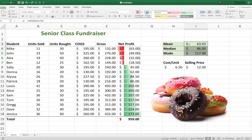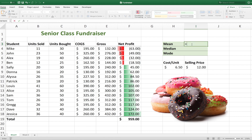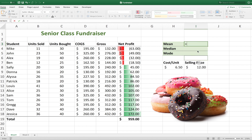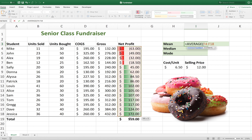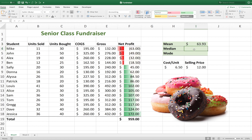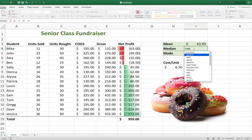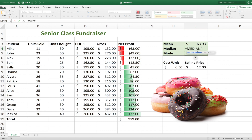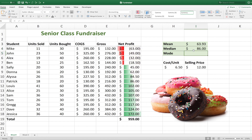Now how do we calculate these? Let's go ahead and delete these and do it over again. For the mean, there is no mean function or formula — if you hit equals and type in mean, you're not going to find one. Because the mean is basically the same thing as average. So to find the mean, we need to type in AVERAGE, then select the range that we want to average, and hit Enter. Now to find the median, there is actually a MEDIAN function. So we'll type in MEDIAN, it'll pop up, select the range, hit Enter, and we get 86.